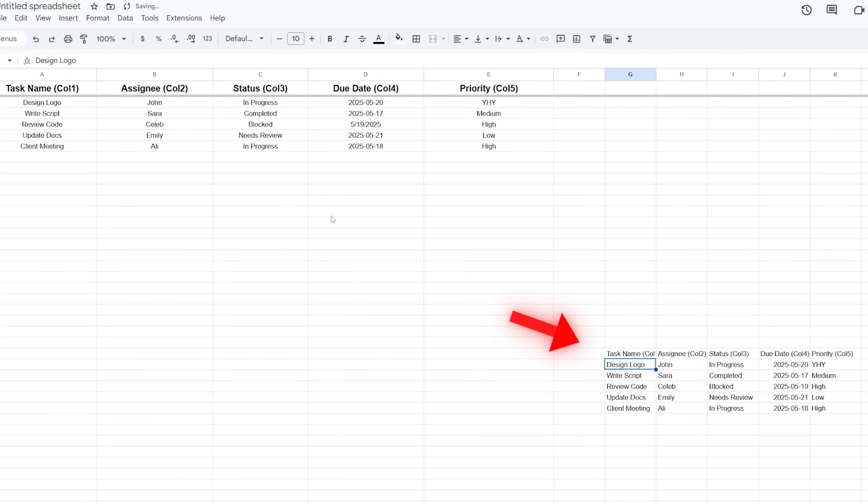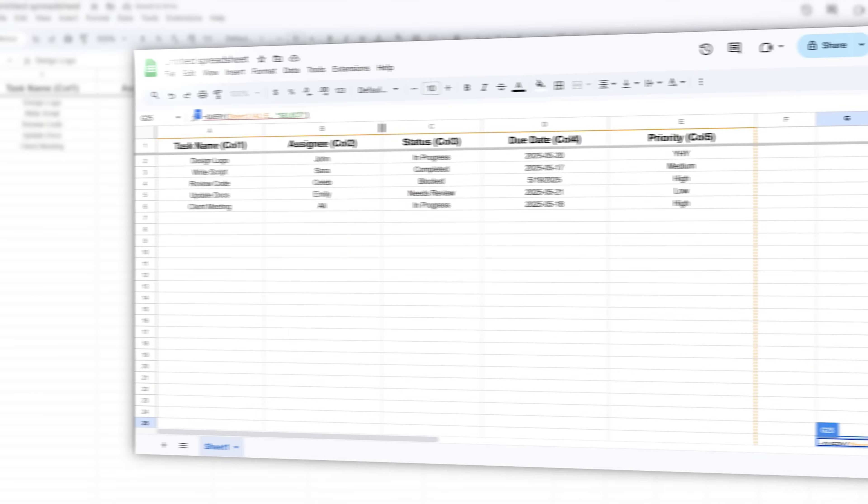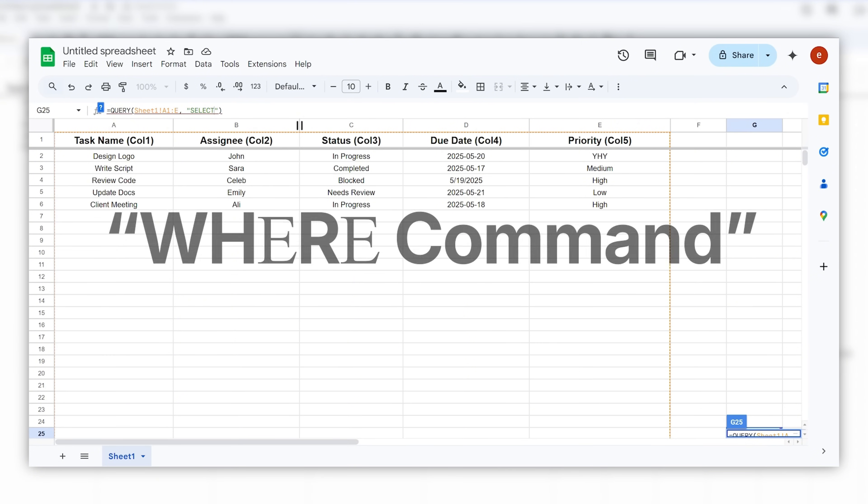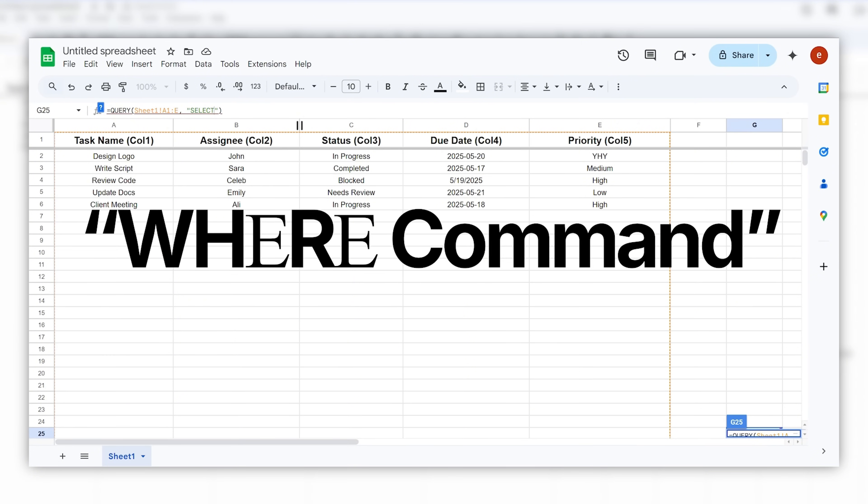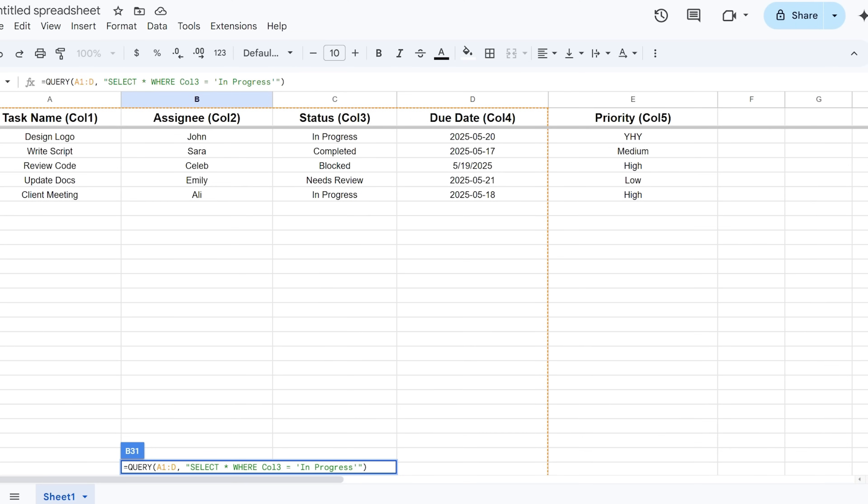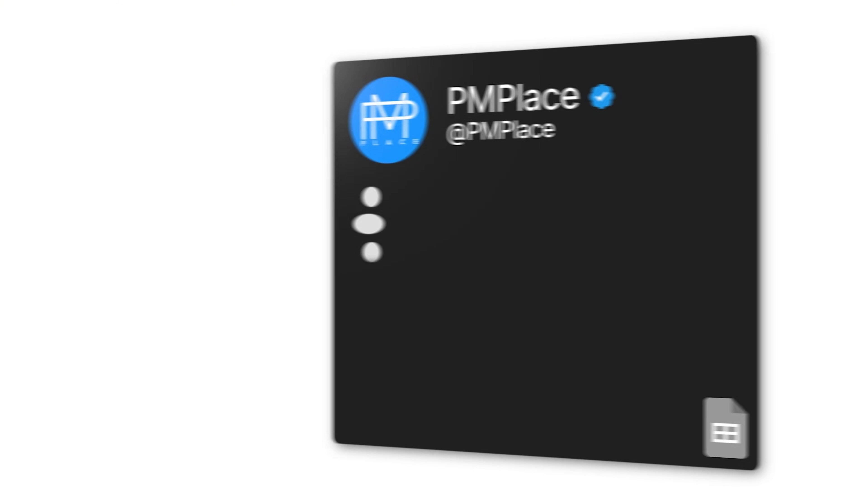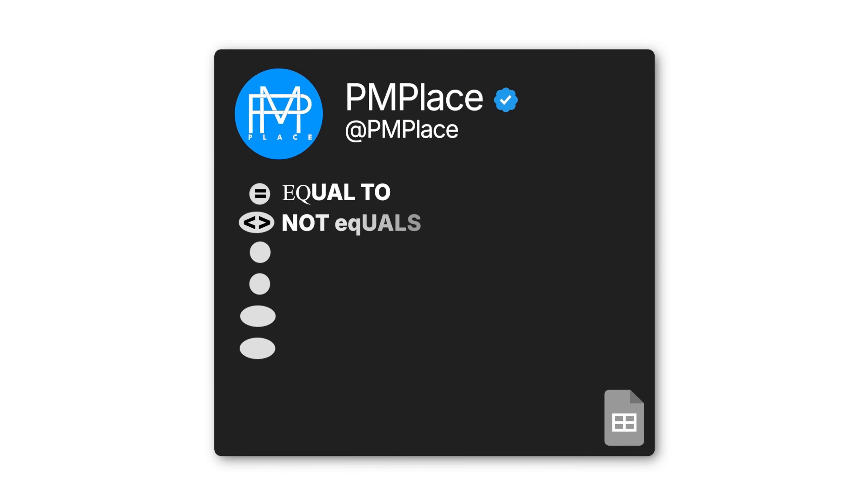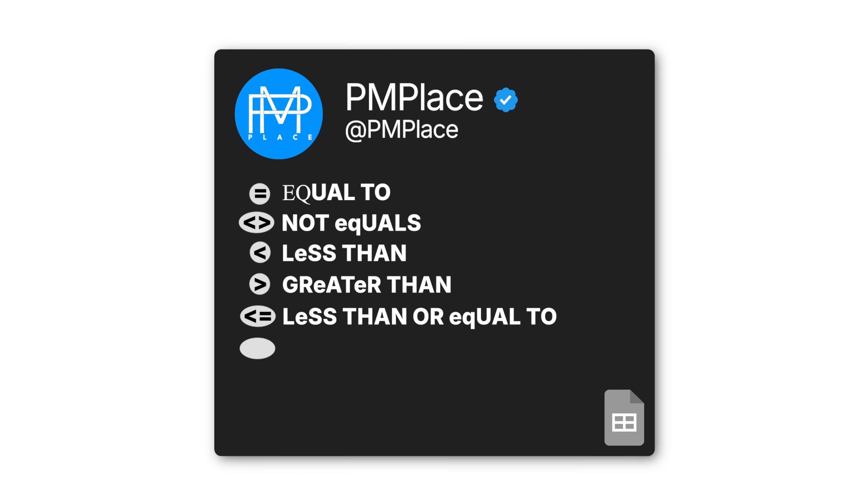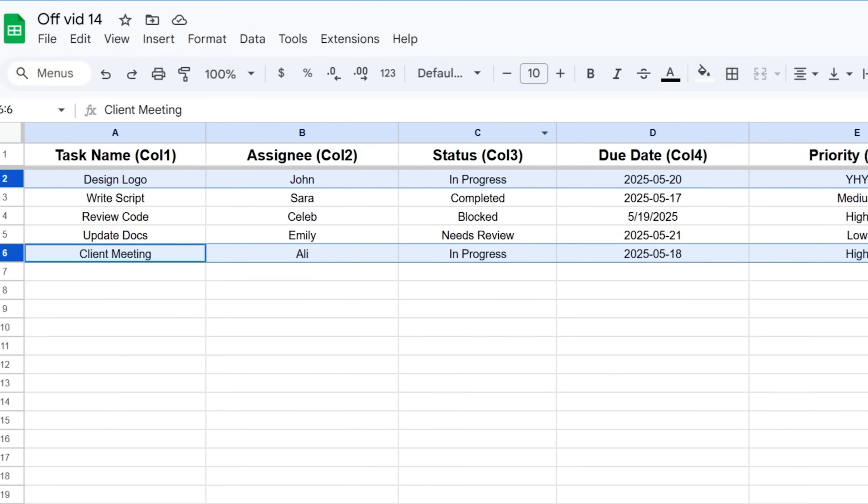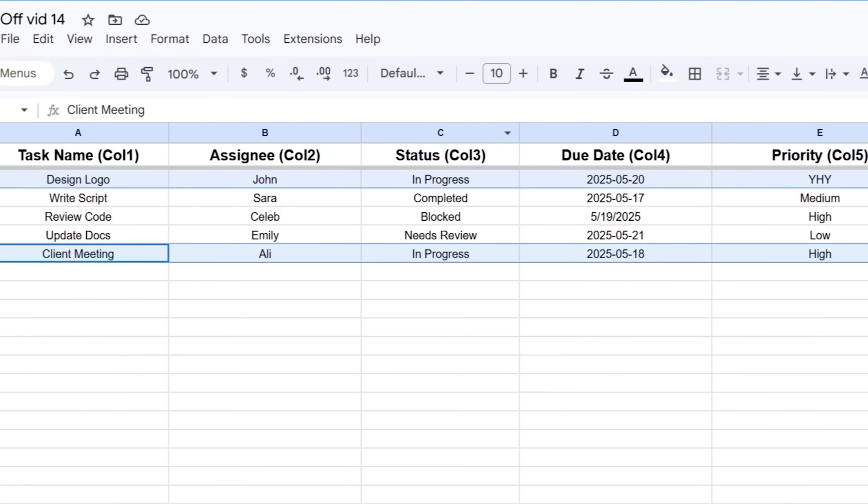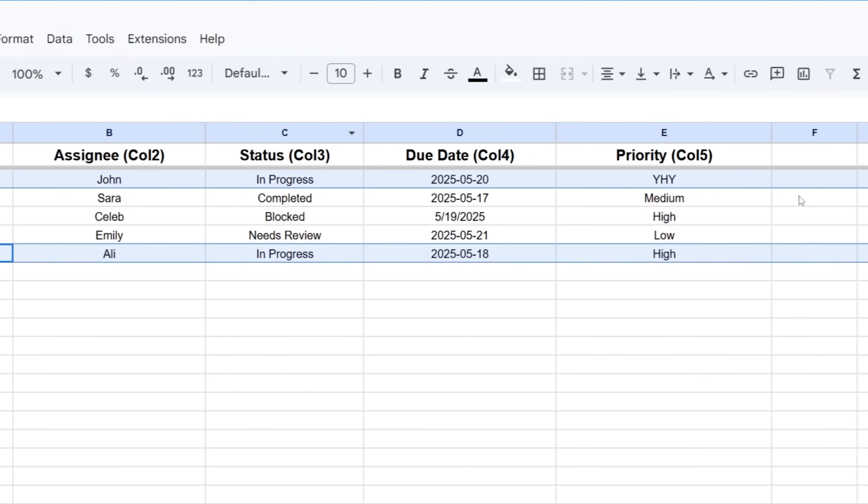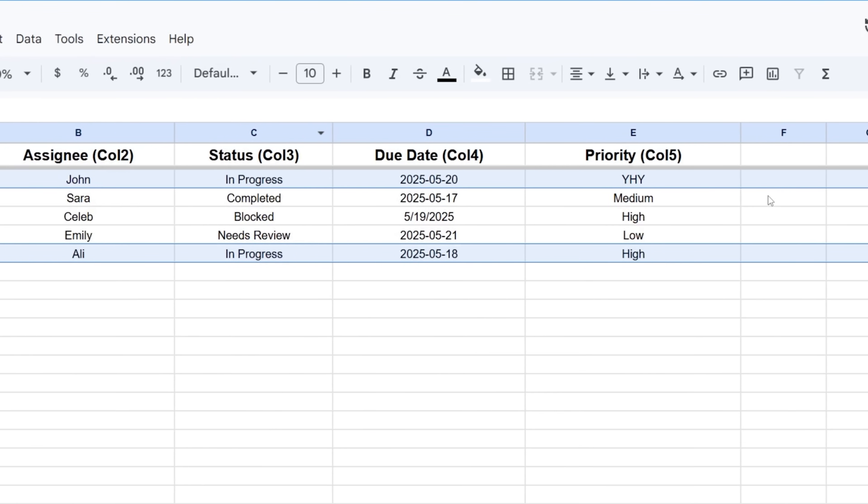Okay, so you can pick columns with SELECT, but you don't want to see every task, right? You want to filter them. That's where the WHERE command comes in. You add WHERE after your SELECT command and then you give it a condition. Conditions usually check a column against a value using signs like equals, not equals, less than, greater than, less than or equal to, or greater than or equal to.